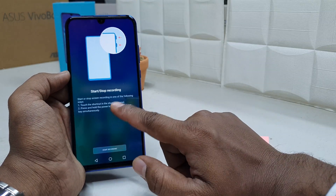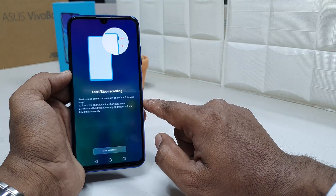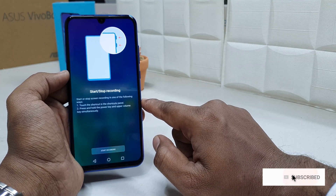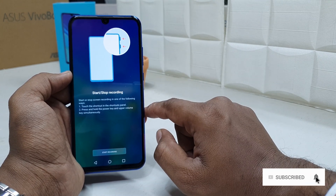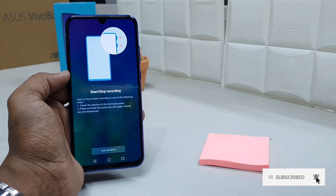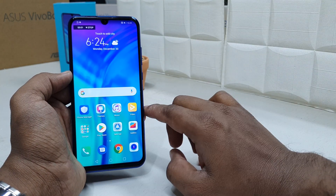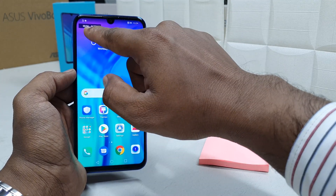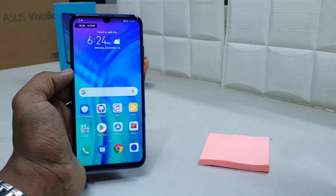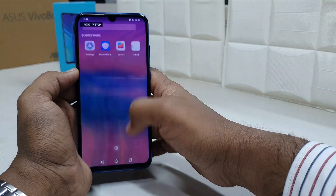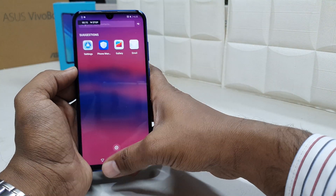Now the device is telling you how to start or stop recording. You can touch the shortcut on the shortcut panel, or you can press and hold the power key plus the upper volume key. I'm going to click Start Recording. Now you will notice there is a timer up here and a recording indicator pop-up, so whatever activities I do on my mobile right now will be automatically recorded.